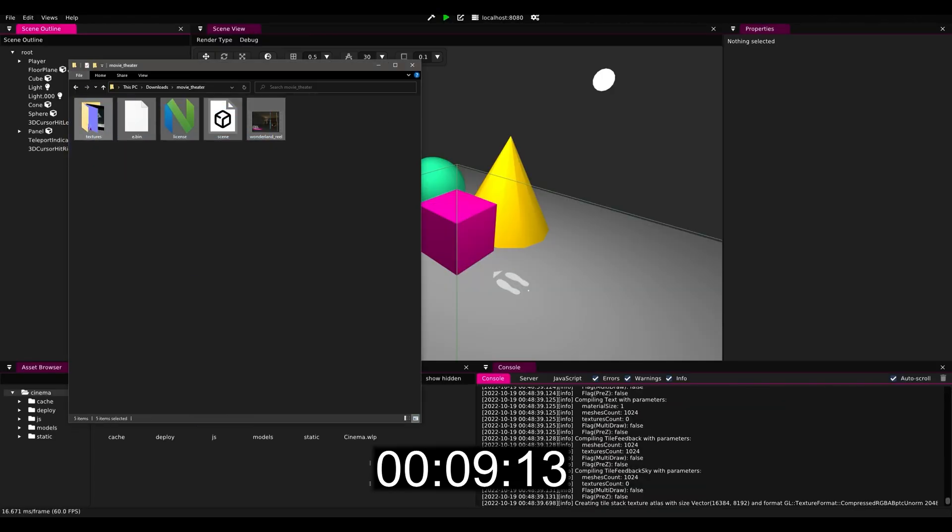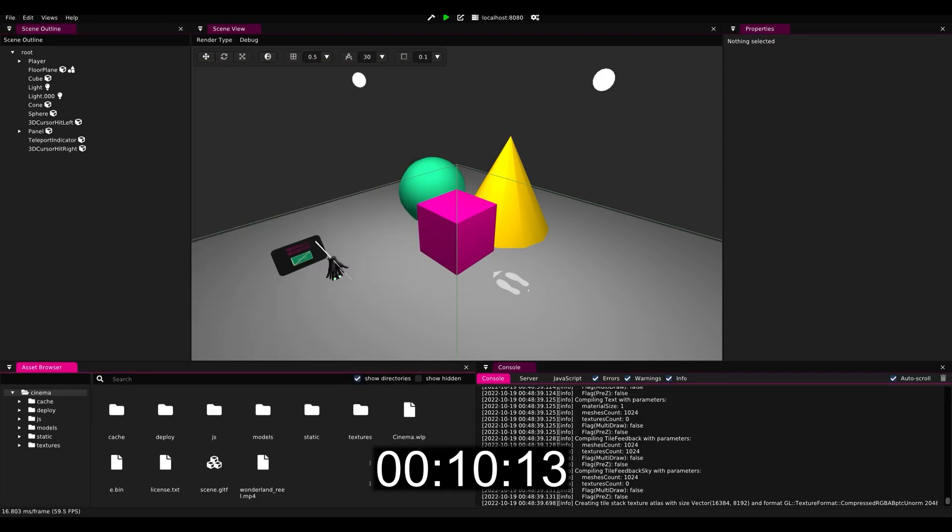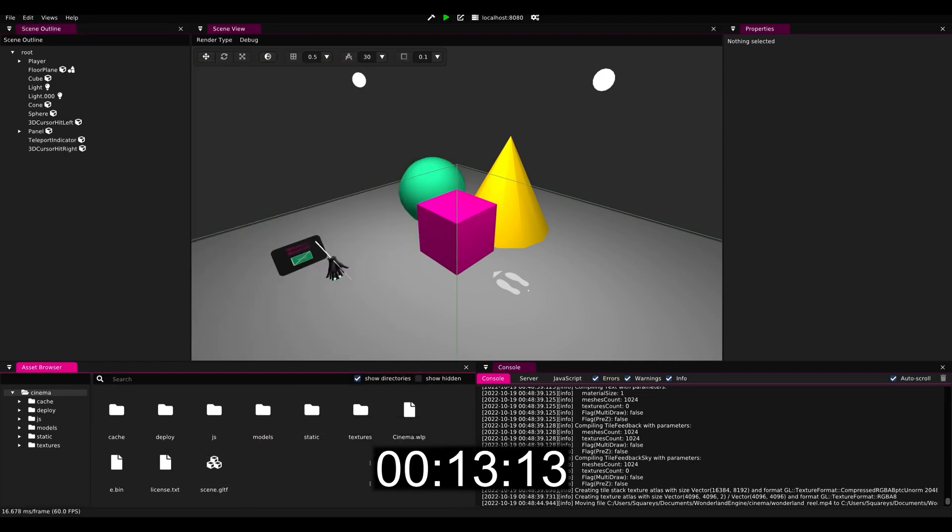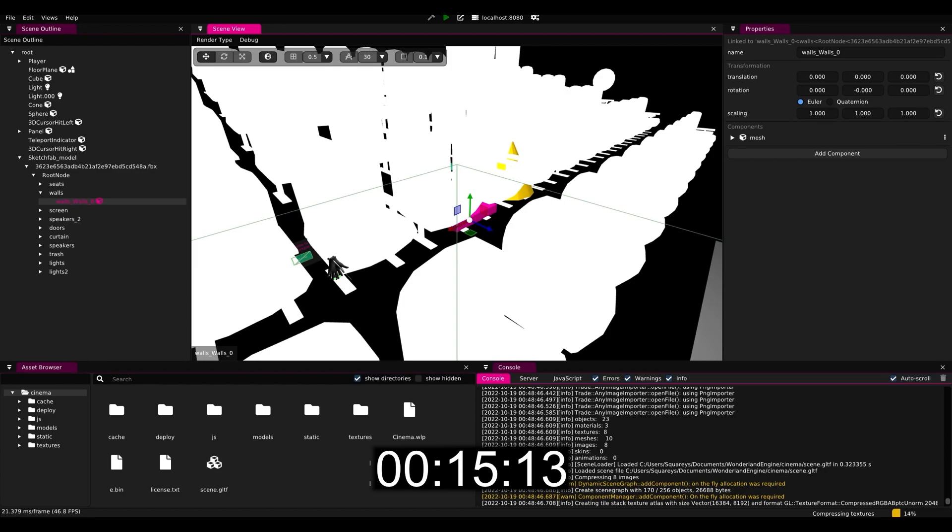Then drag and drop the files into the project, move the video that we want to display into static, and then we can import the scene.